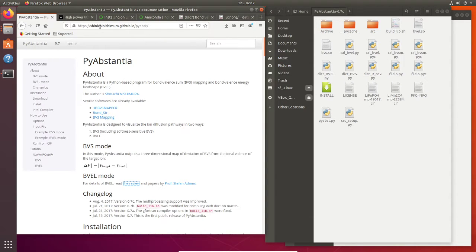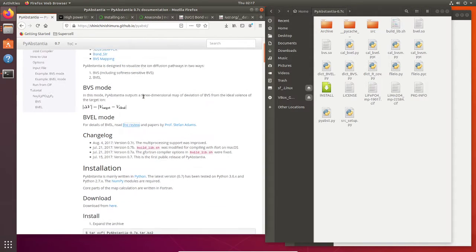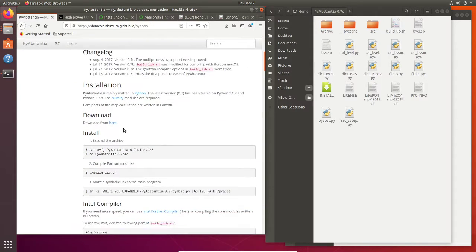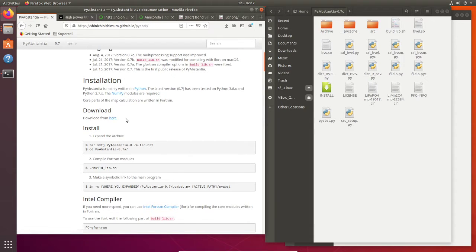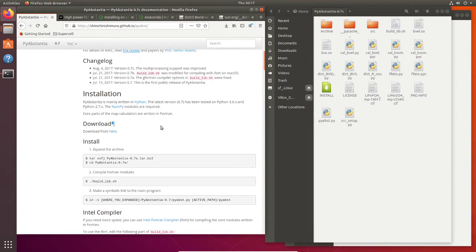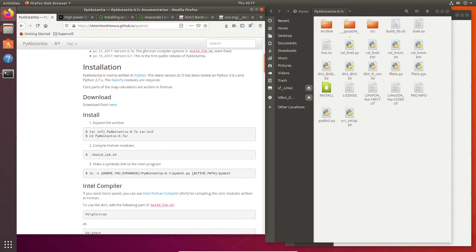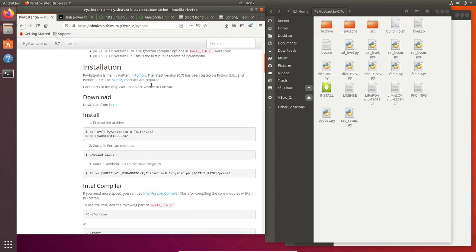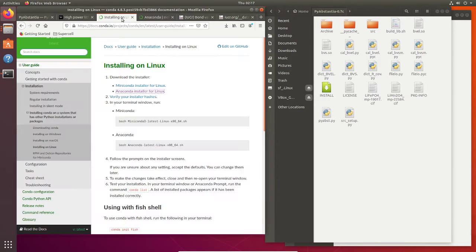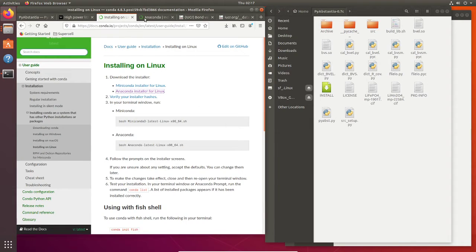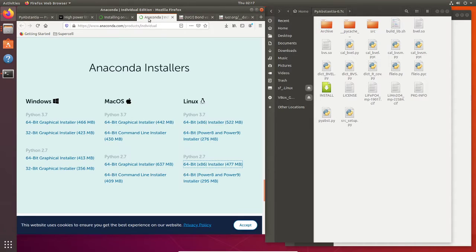Then you need to extract first. So after you have this PyAbstantia, the next thing you need to install is Anaconda.